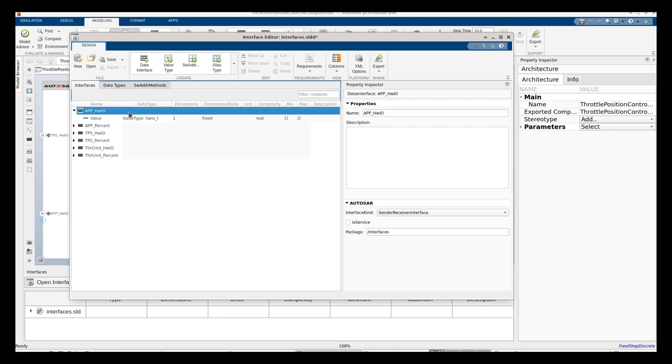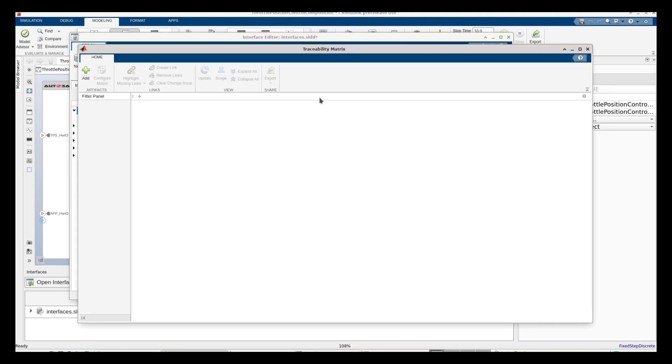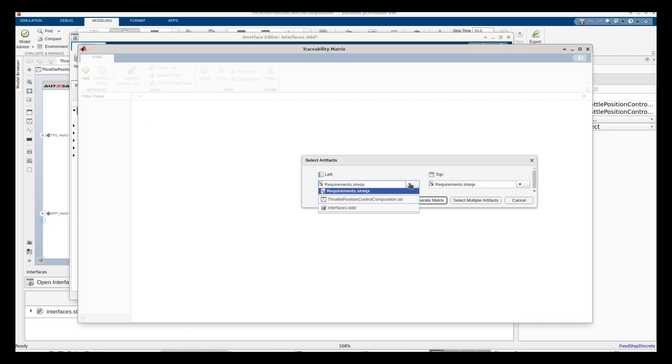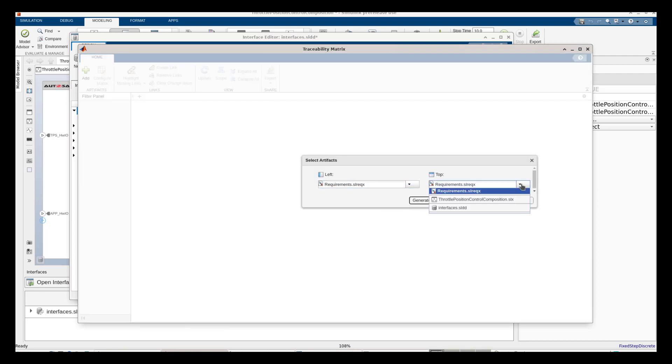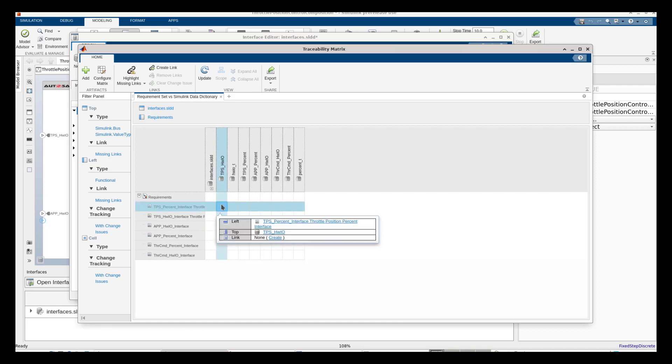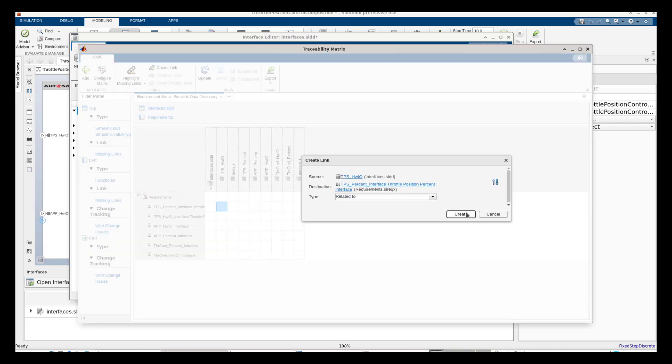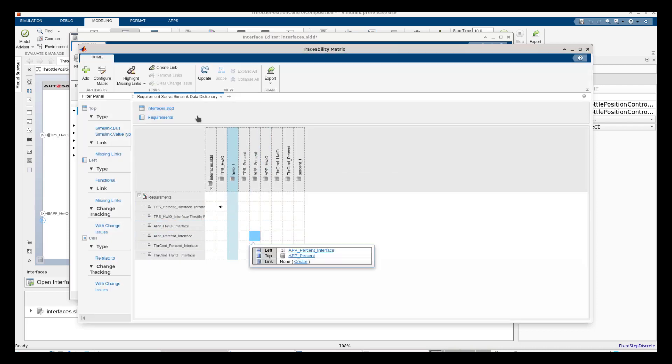We will now create the rest of the interfaces and data types required by the design. The interface editor also allows me to link the interfaces and data types to requirements using the traceability matrix. Here, I'm linking the interfaces to requirements that I've already authored.